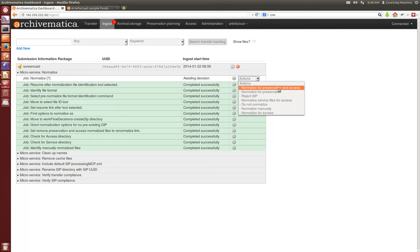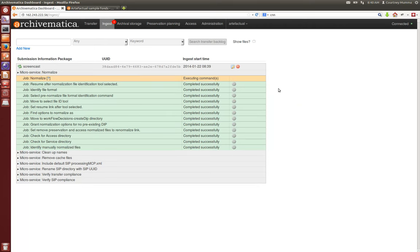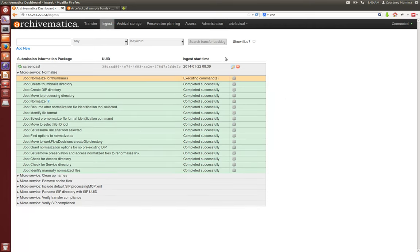We're going to choose to normalize for preservation and access and now what's happening is those rules that I showed you in the FPR which you can see in the preservation planning tab are being applied to the objects based on how they were identified.